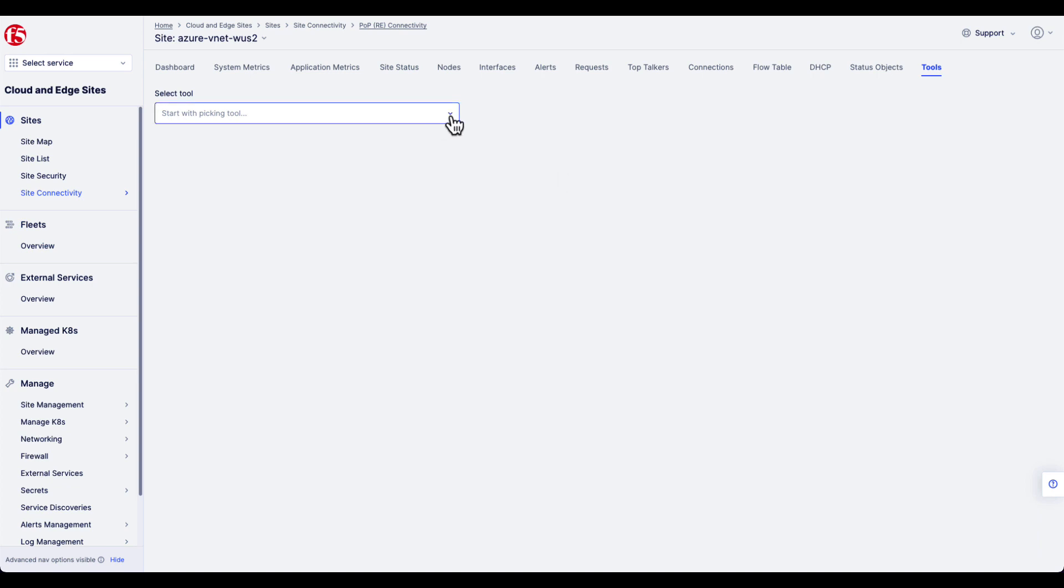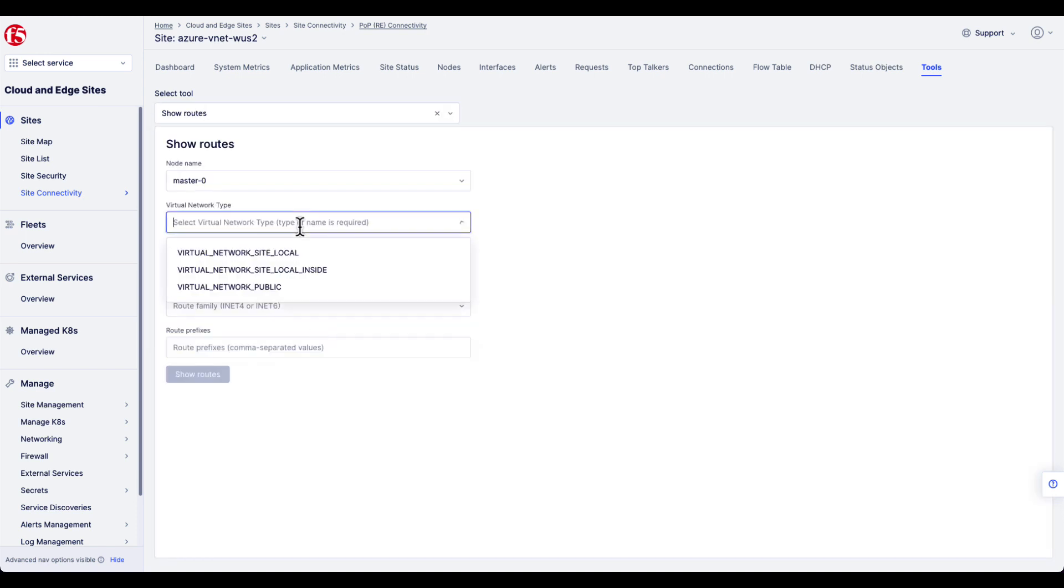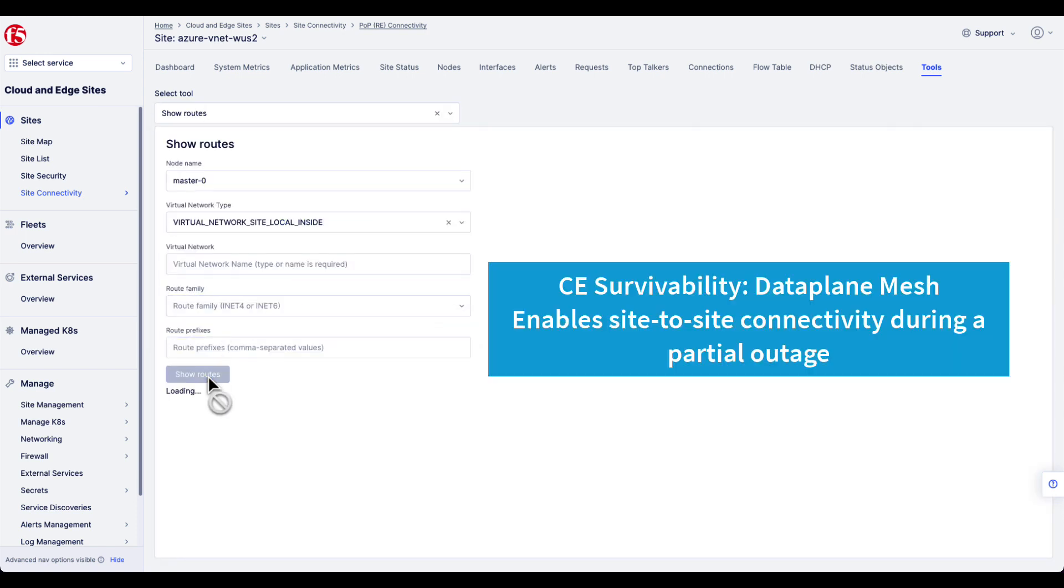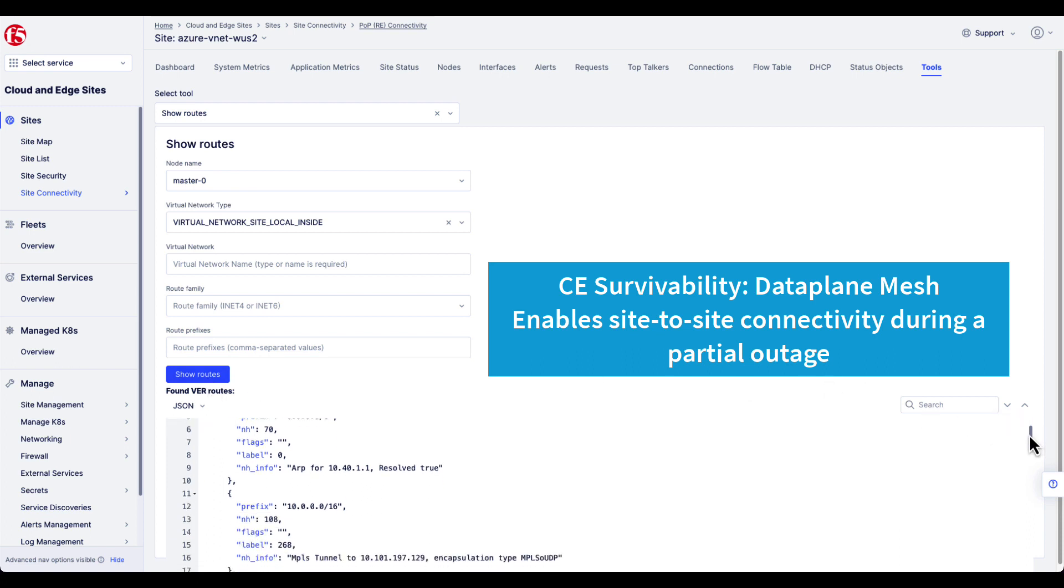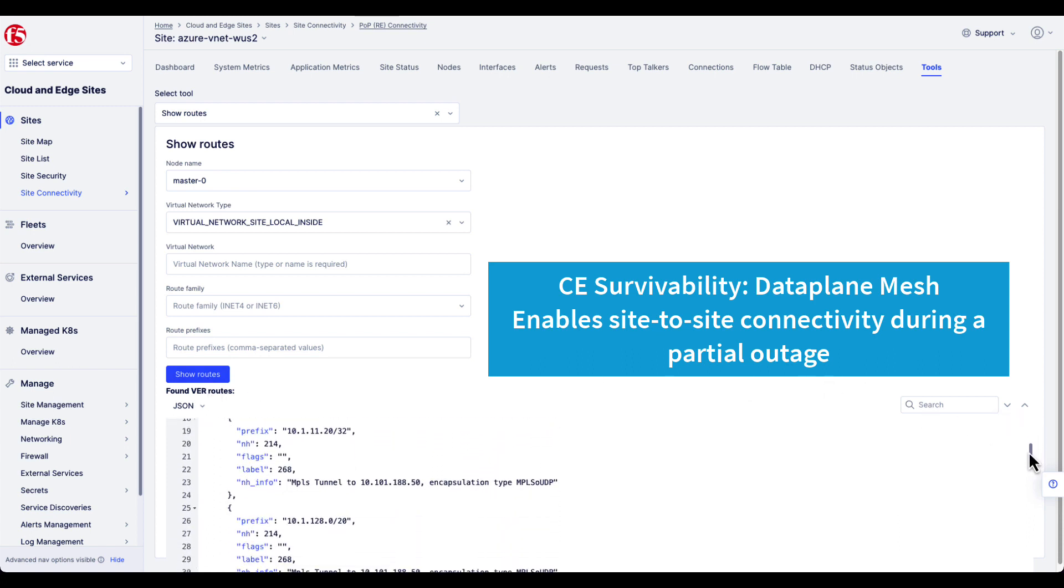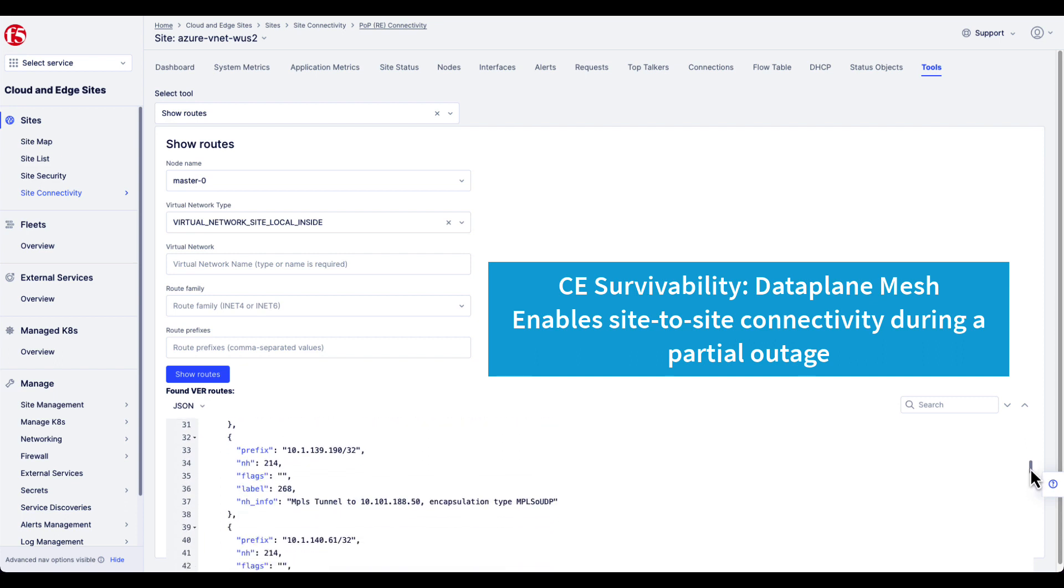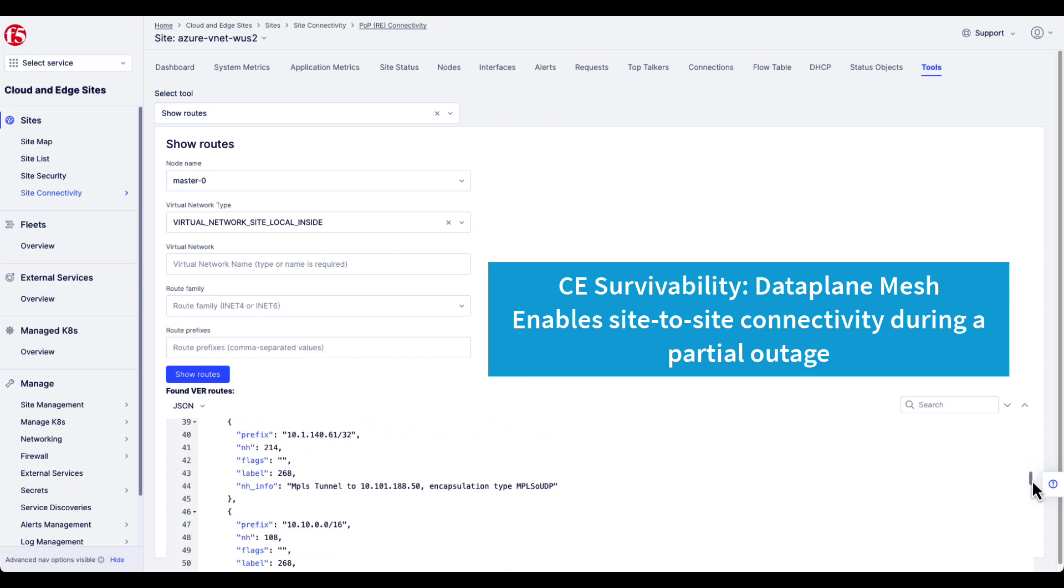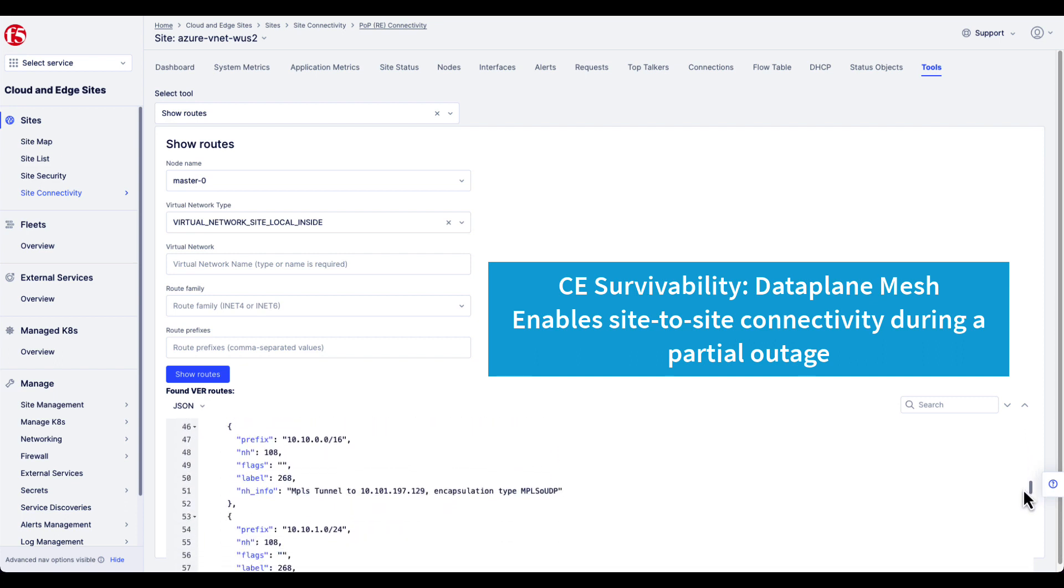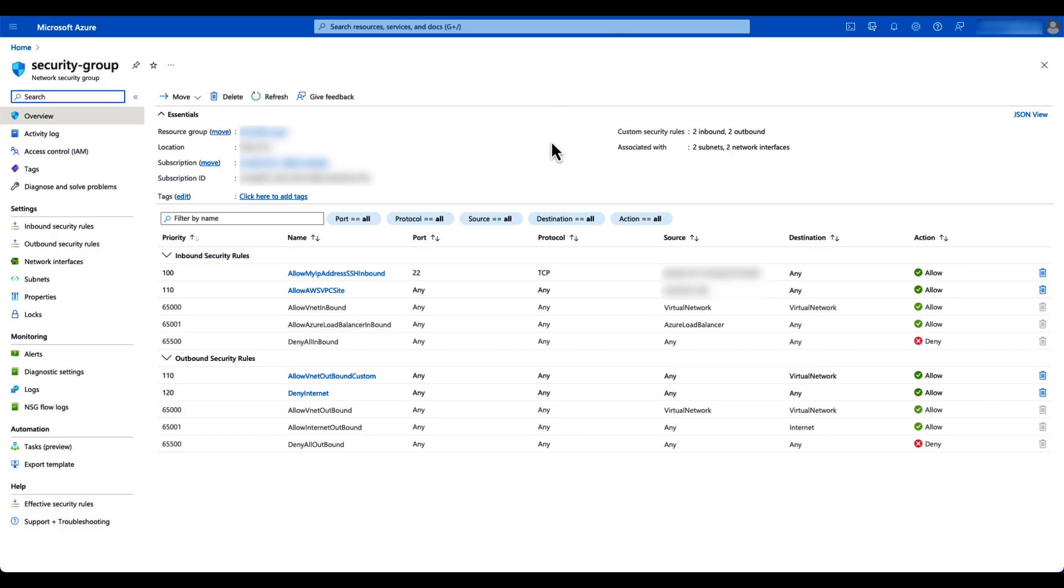If you're familiar with CE survivability, there was an additional feature that existed prior to this control and data plane, and that is the data plane capability. What that allowed you to do was to continue to access other CE sites where other origin pools may live, if you had or lost connectivity to the global network regional edge or the global controller.